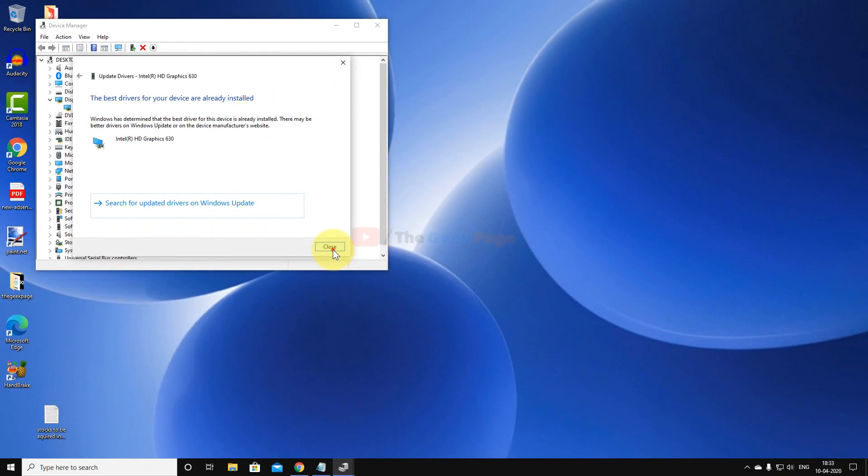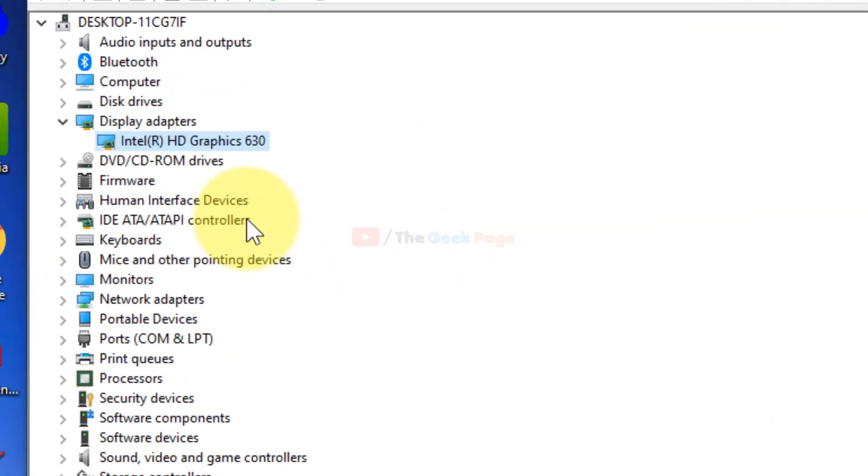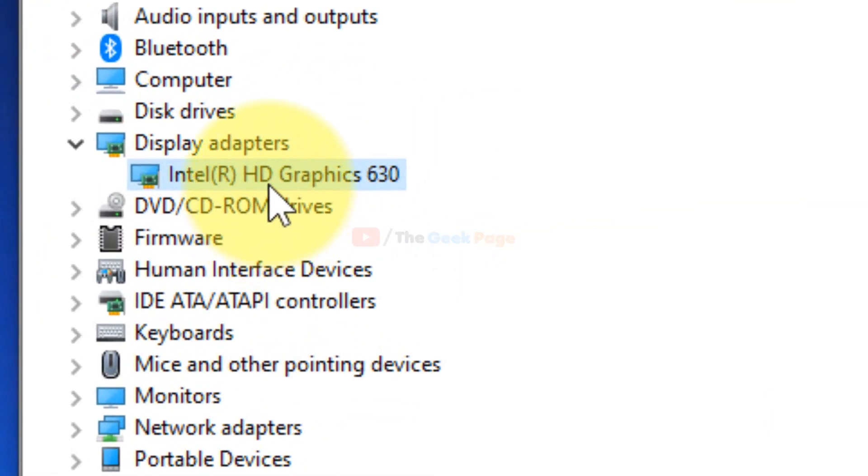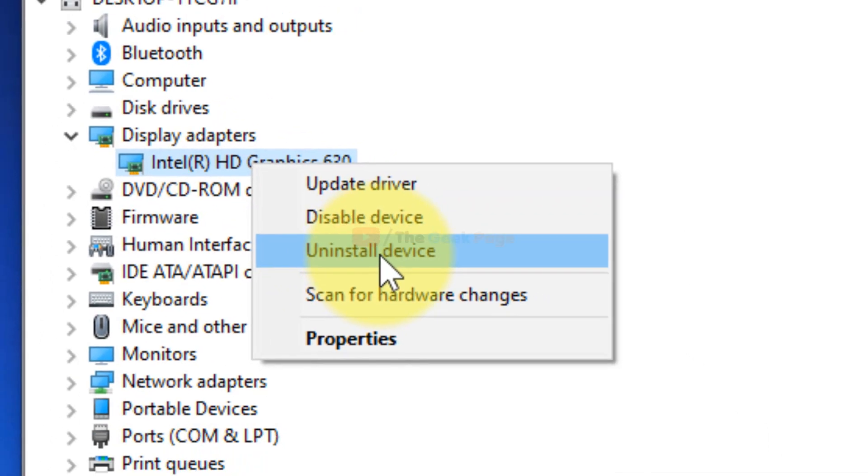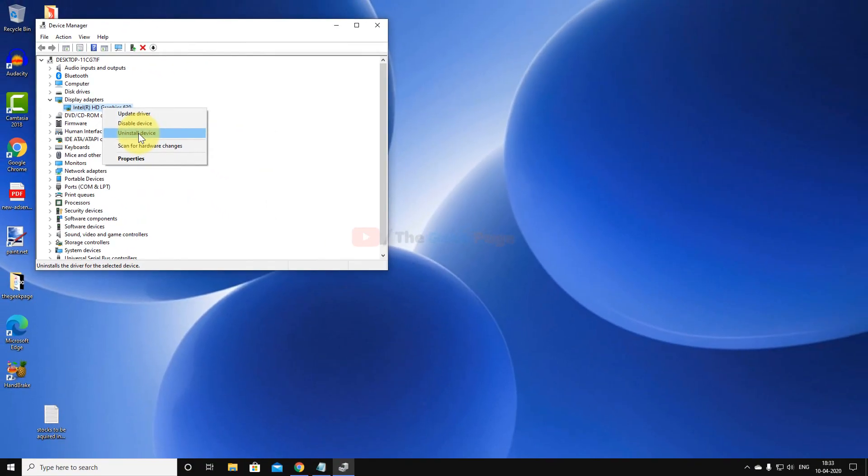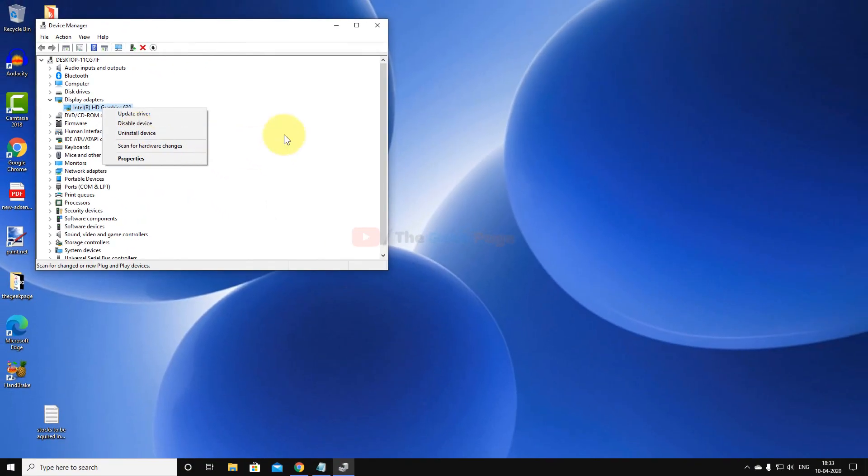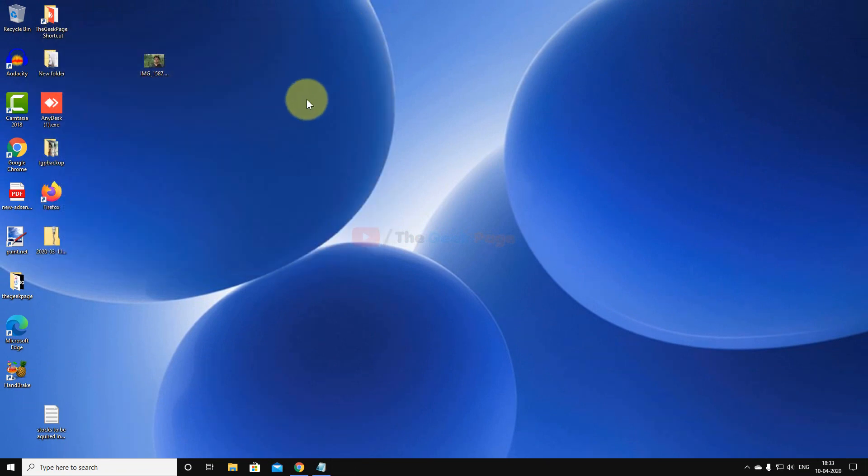If it does not solve your problem, just right-click and click on Uninstall Device. Now restart your PC, and most of the time the Windows OS will automatically fix this issue by installing the latest driver. So these were the methods.